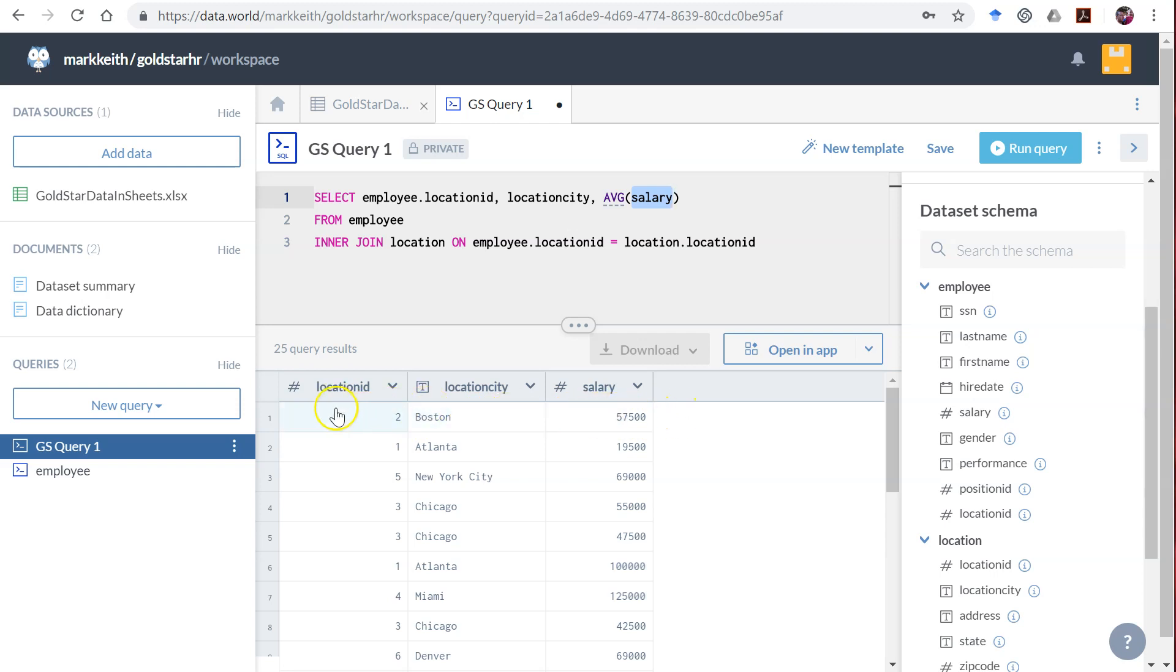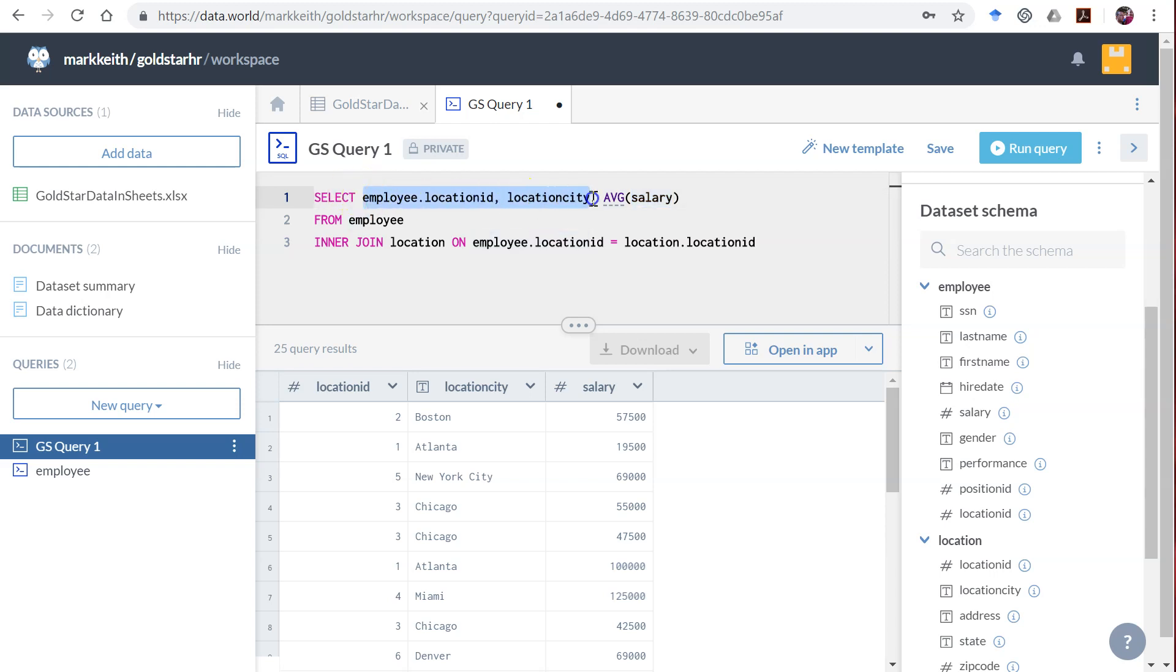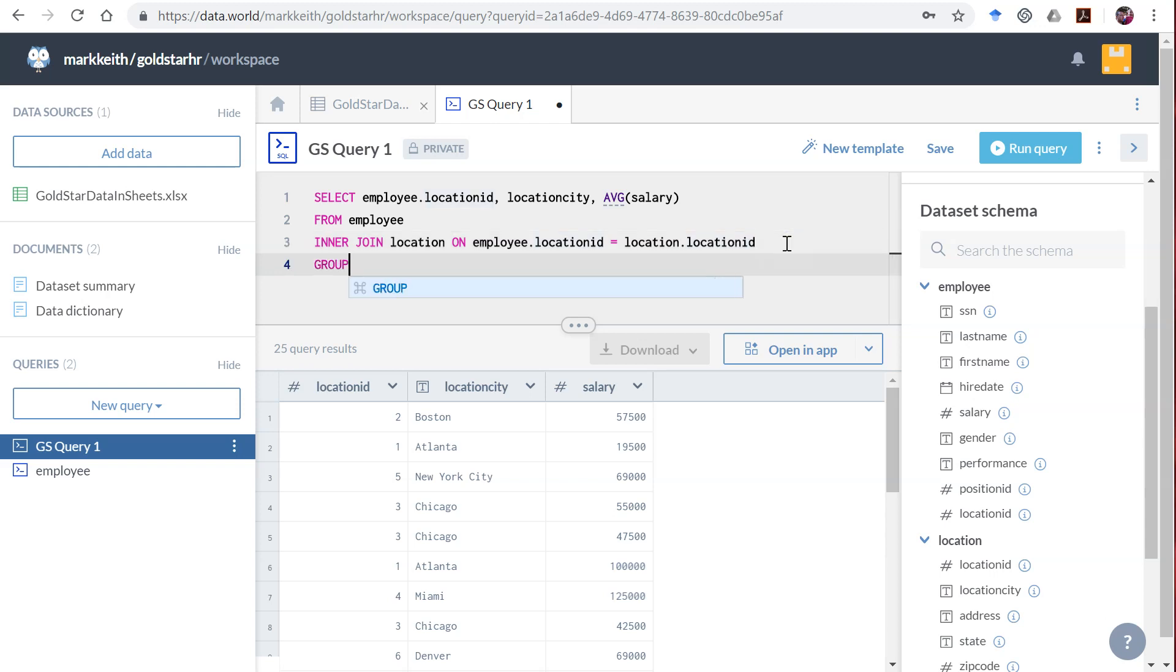It needs to know how to group records together into a single record. To group them, we want to group them together by location ID and city. A GROUP BY statement comes after our joins and after our WHERE clauses but before our ORDER BY.